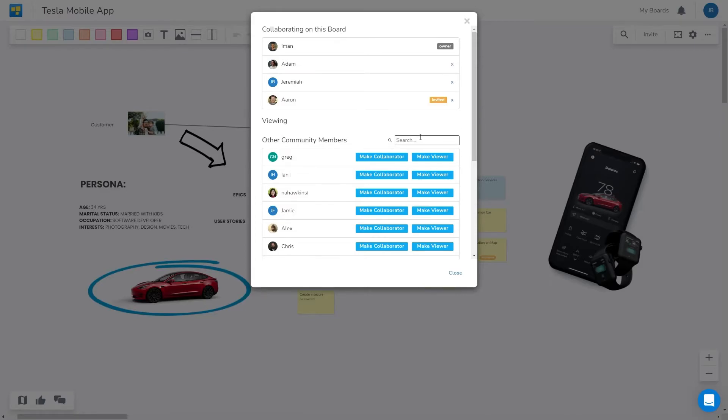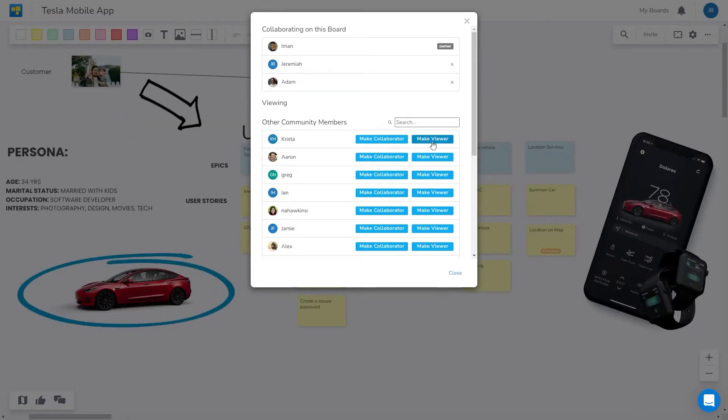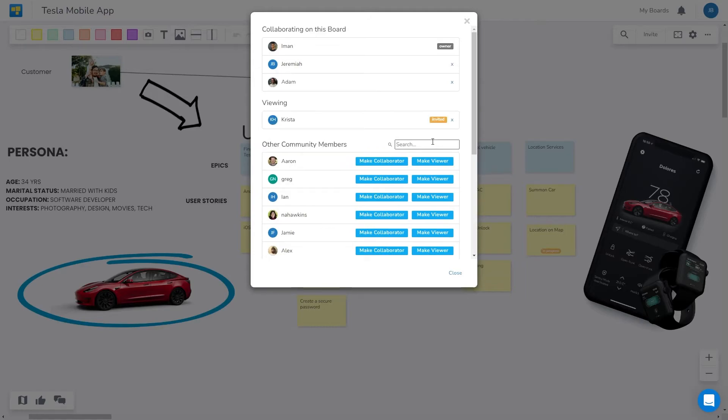You can select them as a collaborator. This option allows them to edit and download the board. Or you can choose them to be a viewer where they will only have read access but can still download the board.